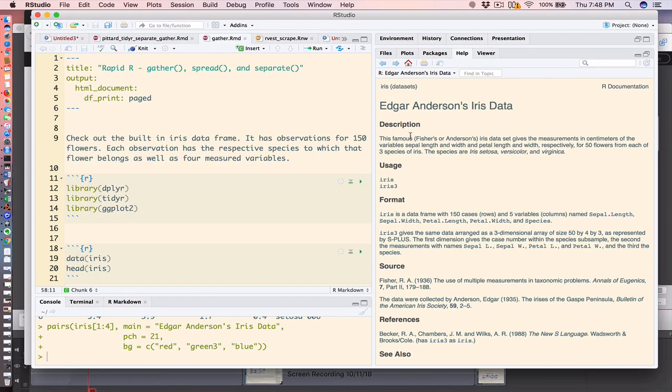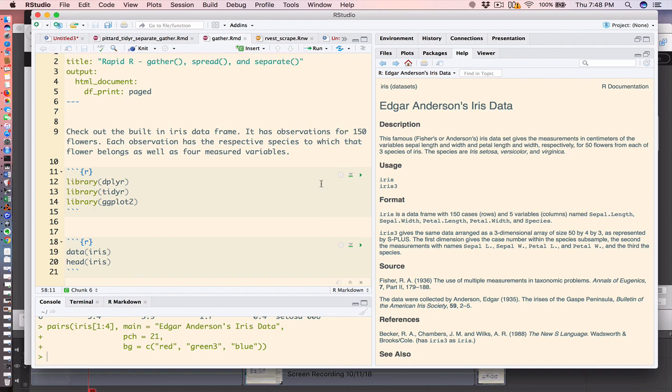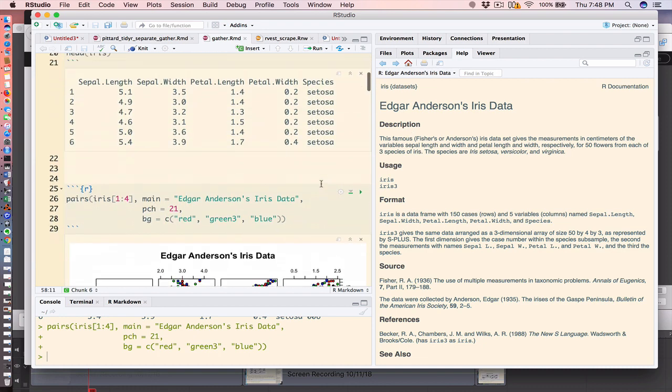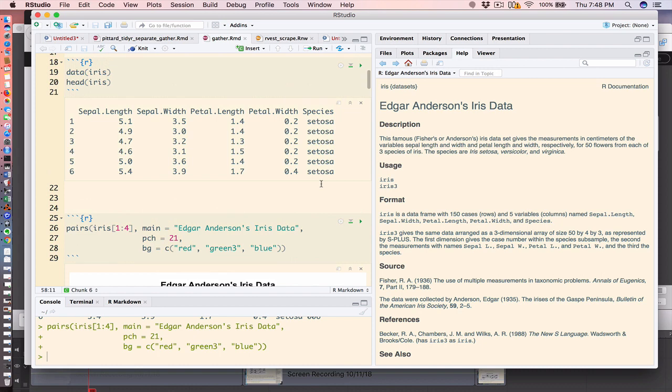Today we're going to look at the iris data that's built into R. This is a dataset with 150 rows and five variables that characterizes 150 flowers. They are divided into three species and there are four variables that are measures.